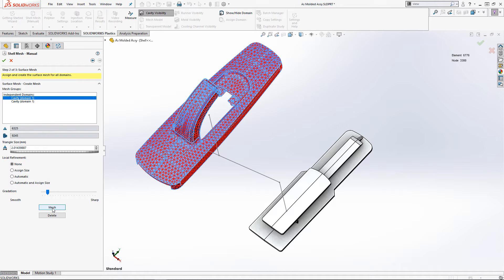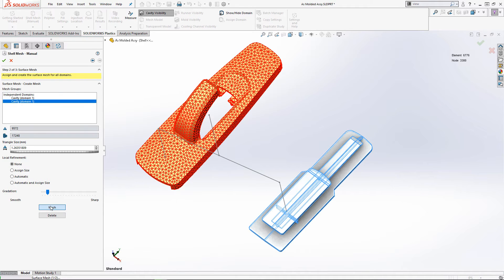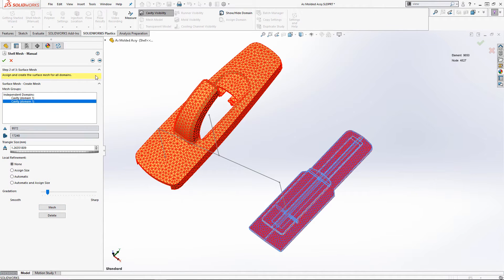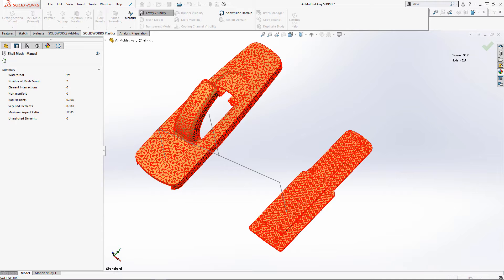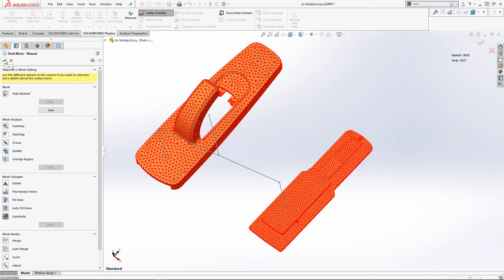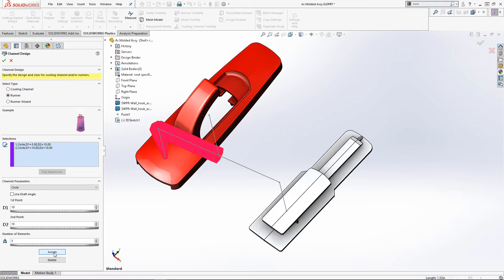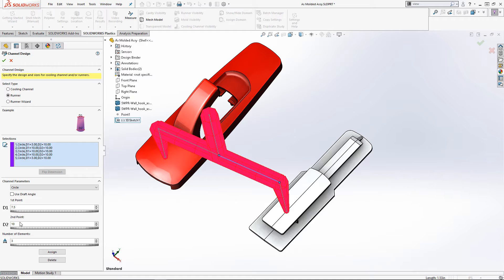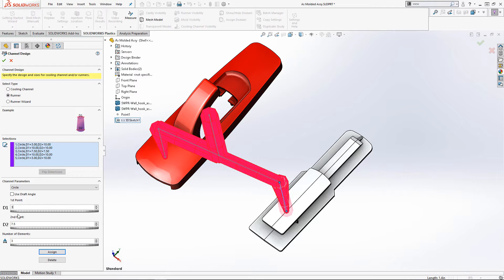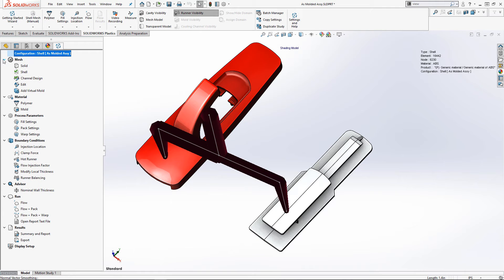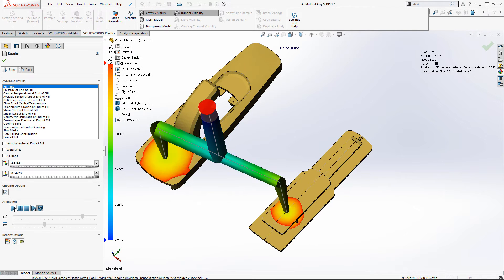Also in Plastics Professional, we have the ability to create a family mold, so you can analyze the process on multiple parts at once. Enter our specific packing parameters and work through the intuitive runner channel wizard that allows us to use native SOLIDWORKS sketches to define our runner channels.